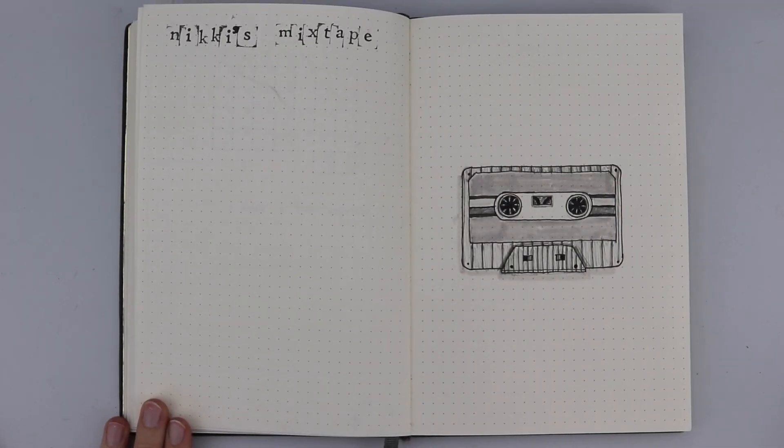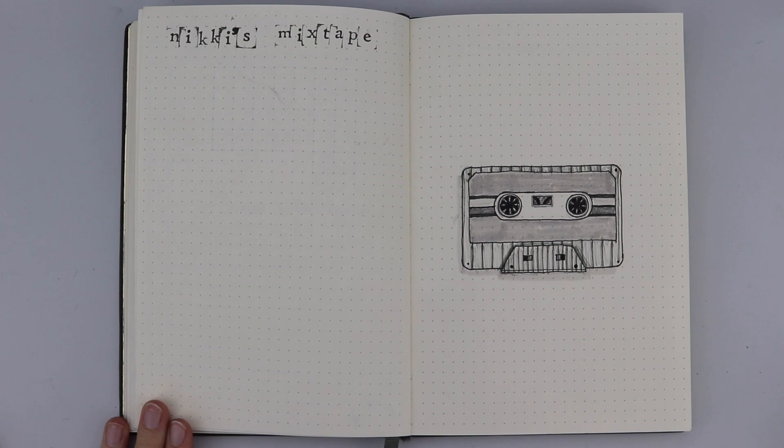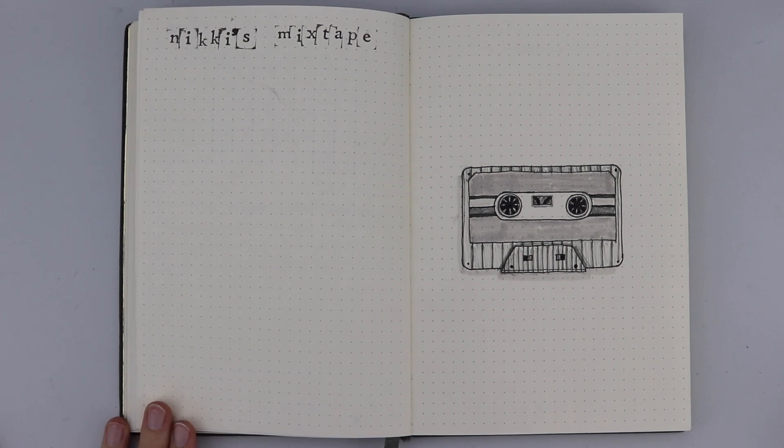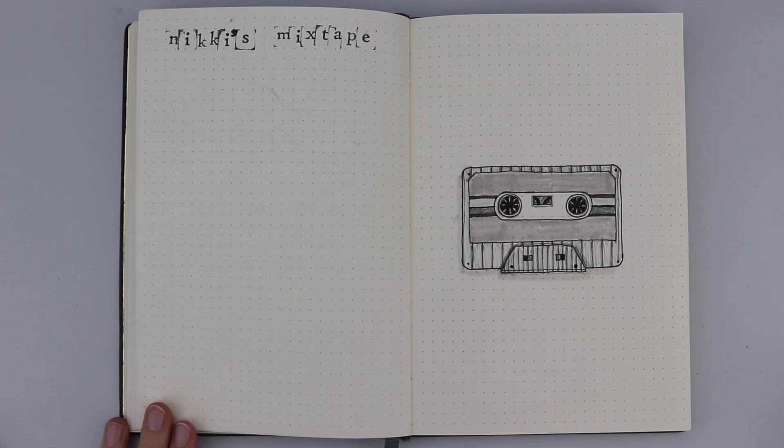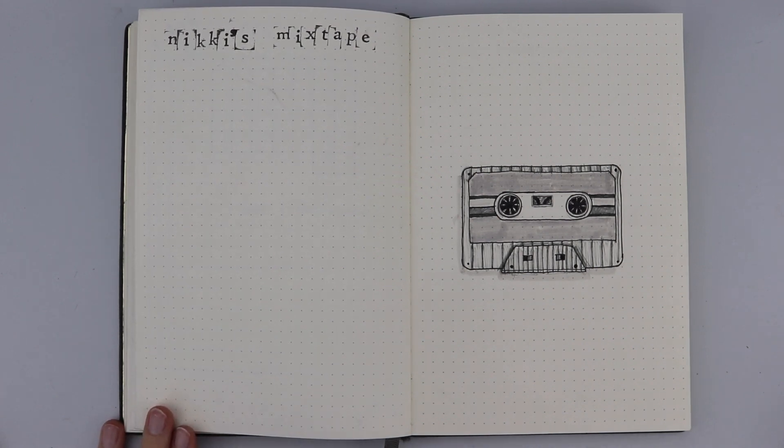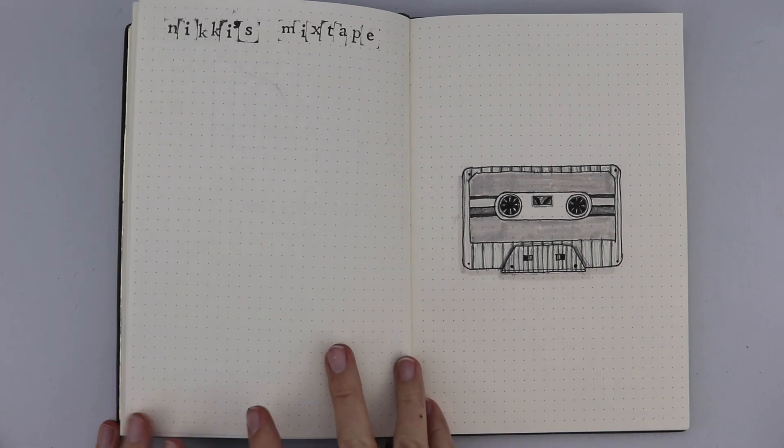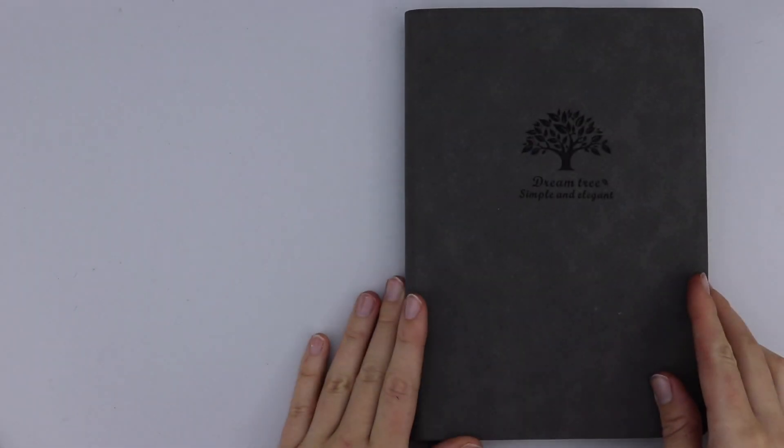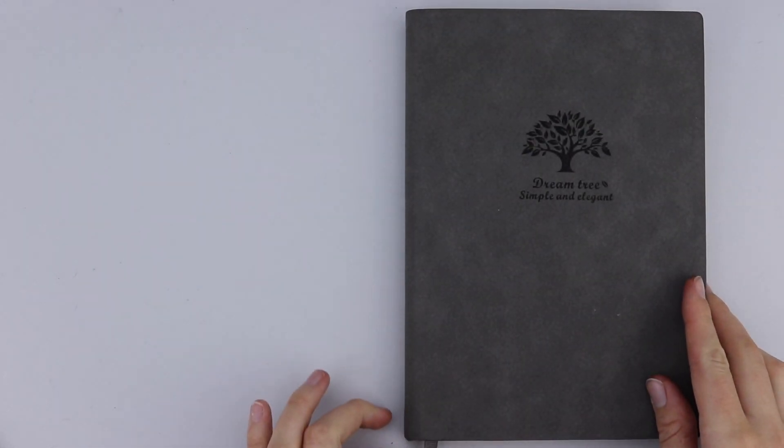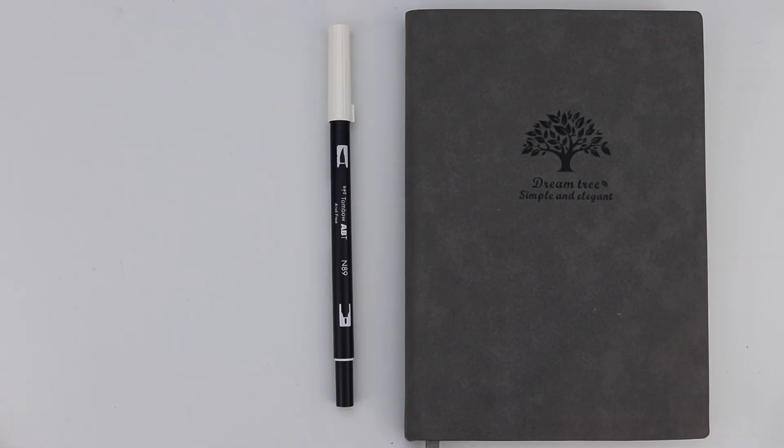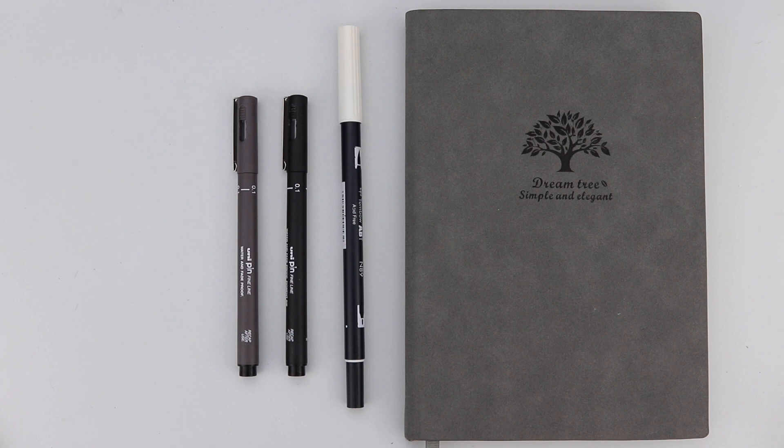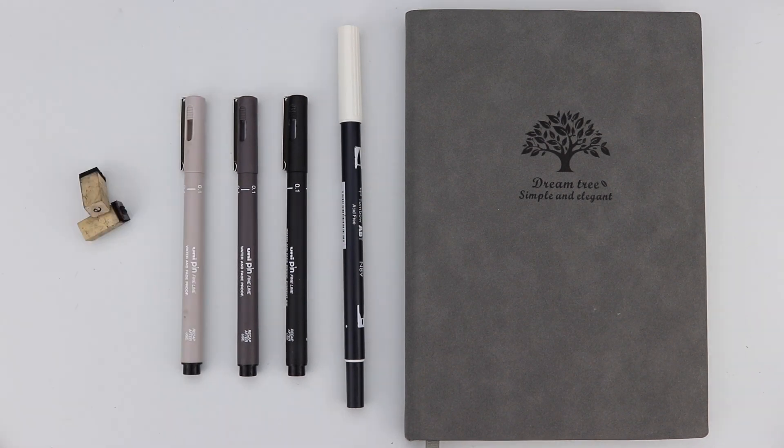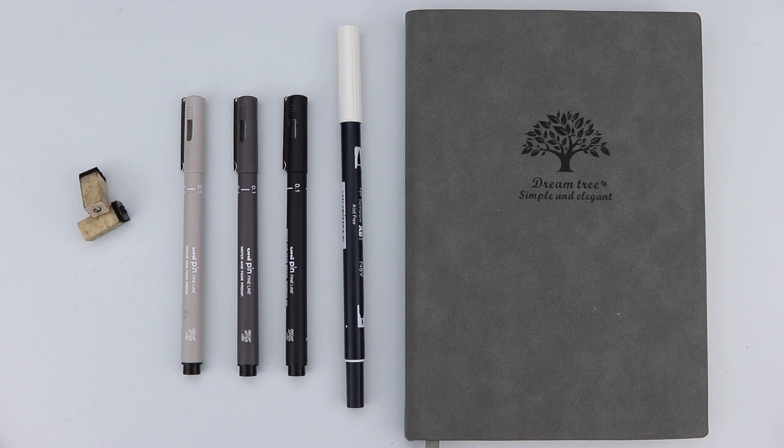Then we have the space for Nikki's mixtape where I'll write down all of my favorite music for this month and a pretty picture of a mixtape on the final page to conclude my bullet journal for June. I use a Tombow brush pen and Unipen fineliners in black, dark grey, light grey. I also use some alphabet stamps and ink.